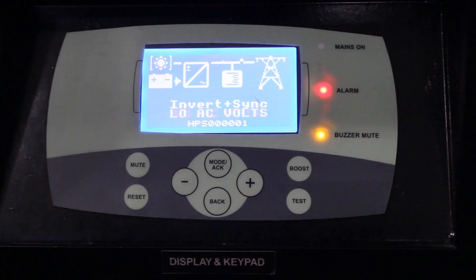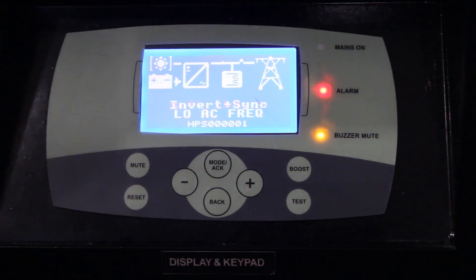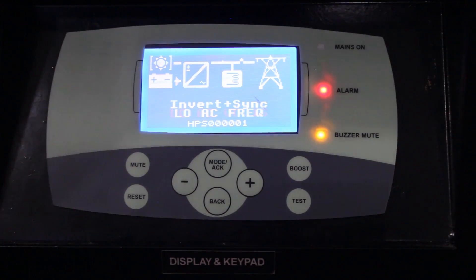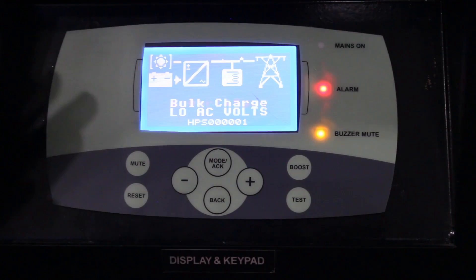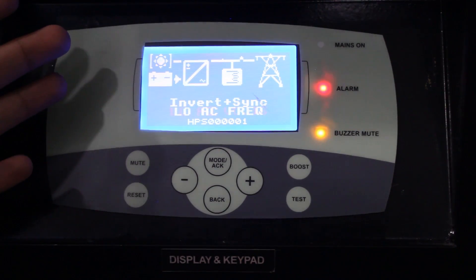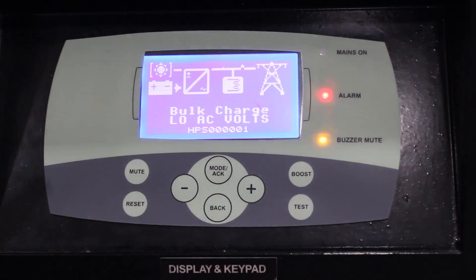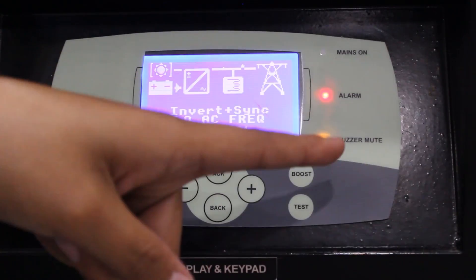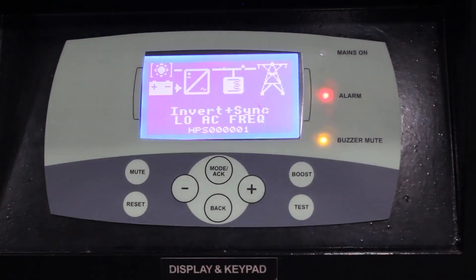Here I will explain in detail the user interface unit, or the display keypad unit, which is the single point of interaction between the user and the machine. This display keypad unit has been provided on the front facing side of all the machines for easy access. The DKU consists of a blue colored graphical display along with eight push buttons and three LEDs on the right side of the DKU.